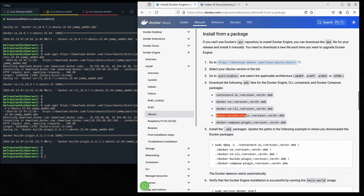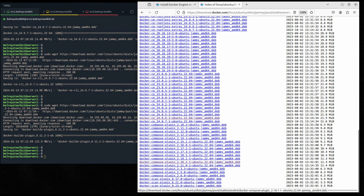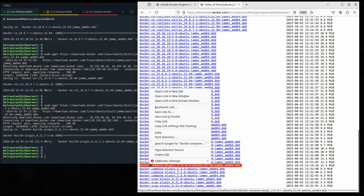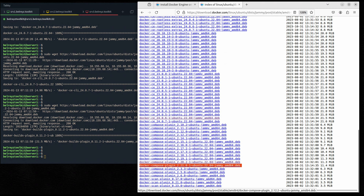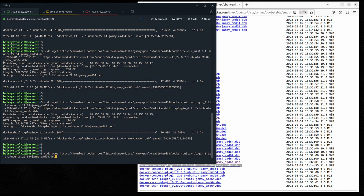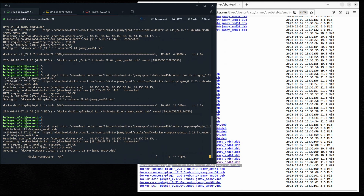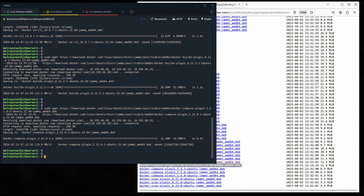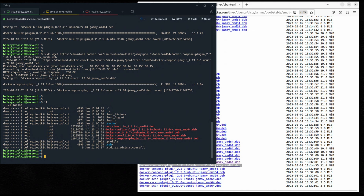Now let's go back to the documentation and look for the docker-compose-plugin. Let's download the latest package for the docker-compose-plugin — press the up arrow key and paste it here. It will download. Now let's do a directory listing — as you can see we've already downloaded all the necessary packages from the docker.com website.